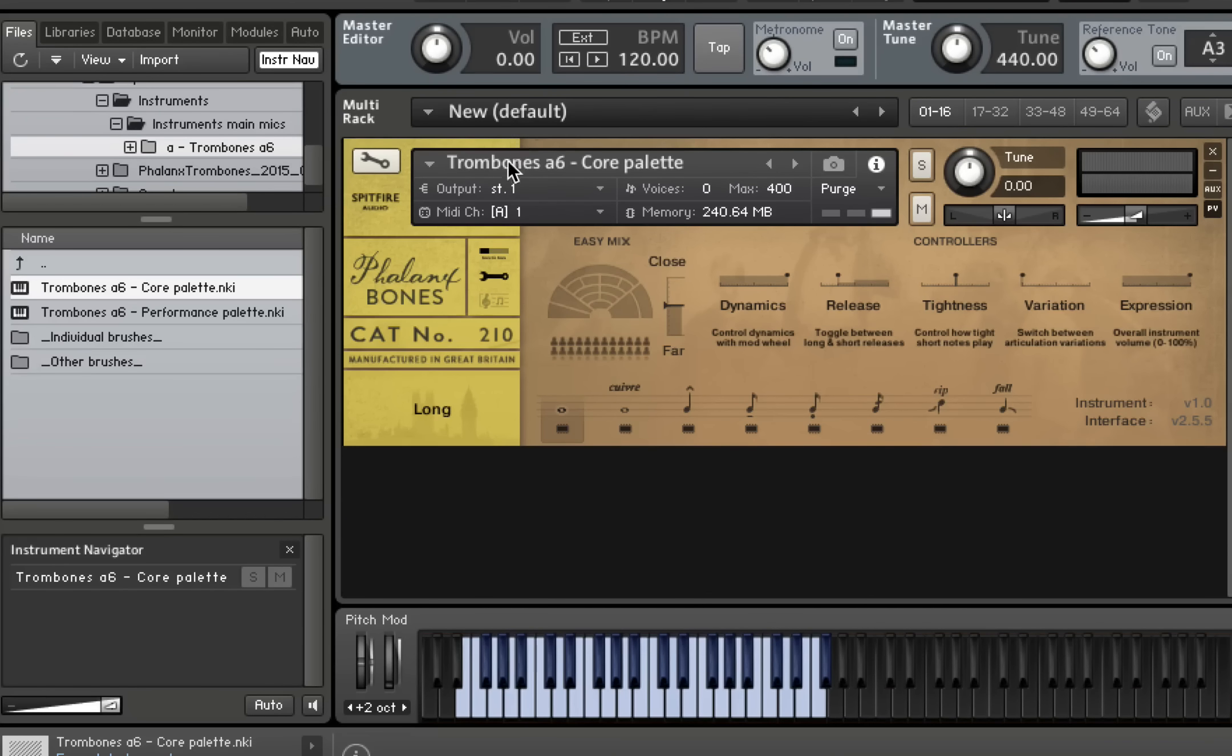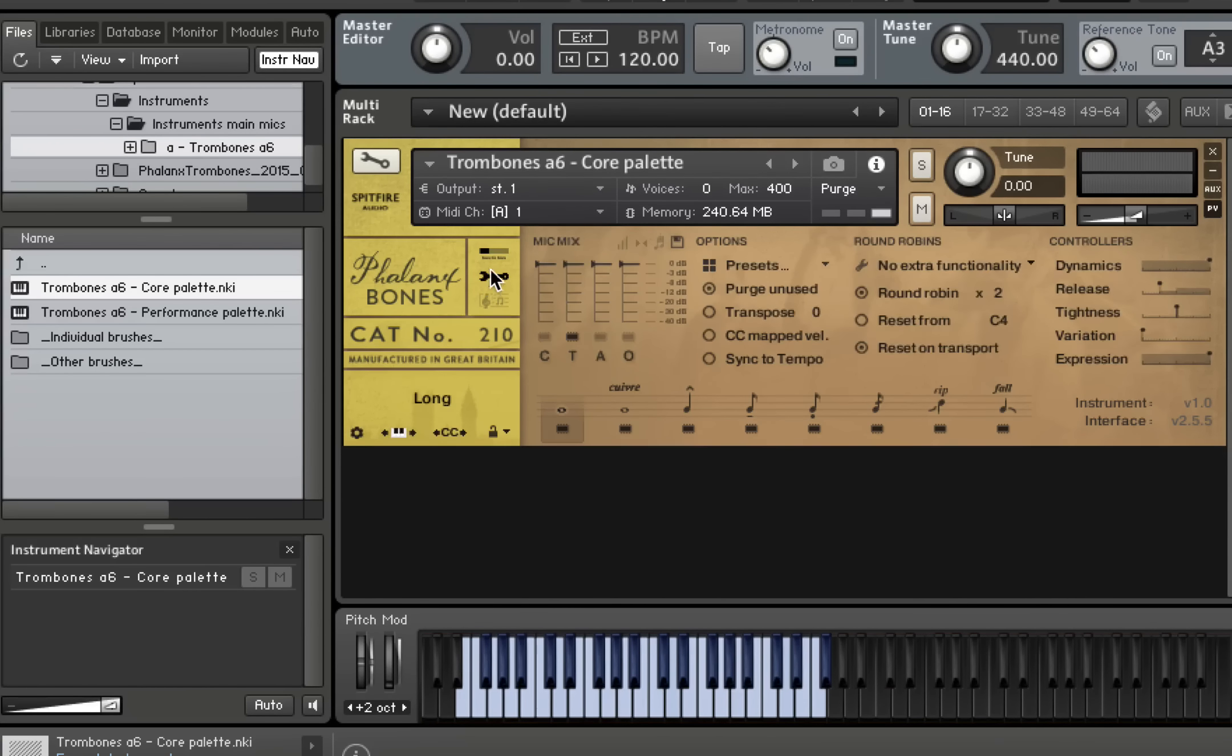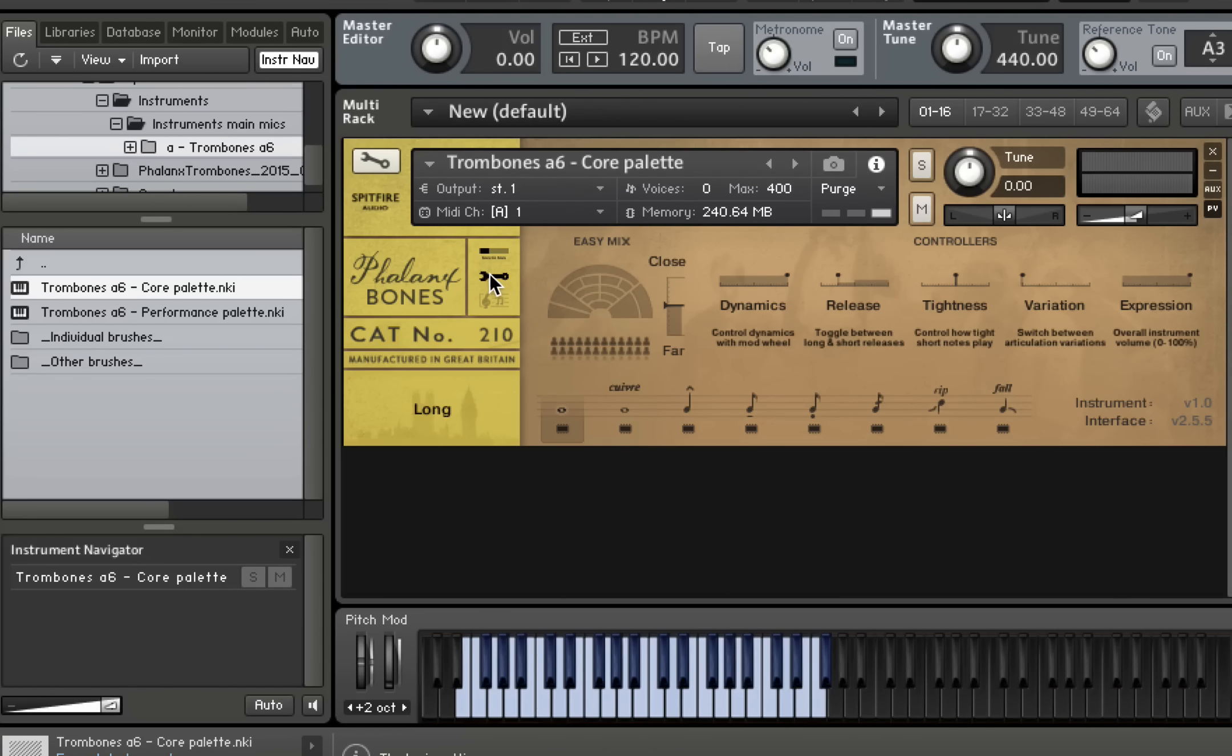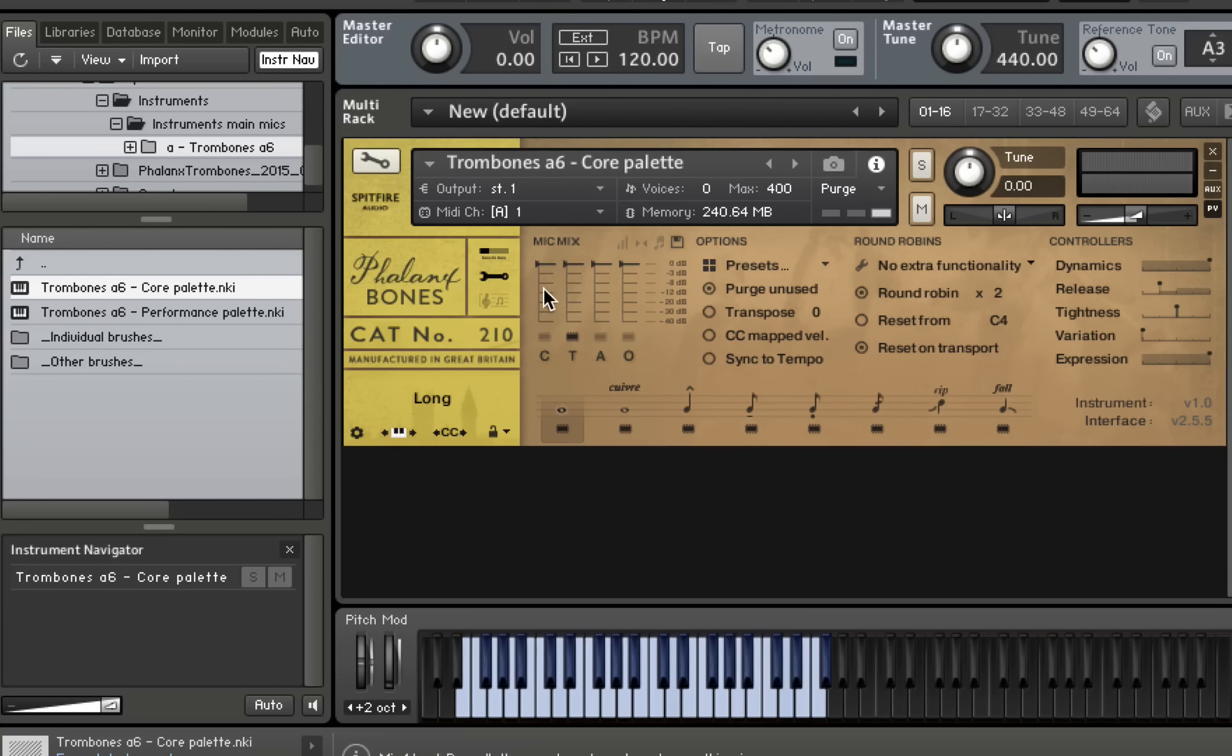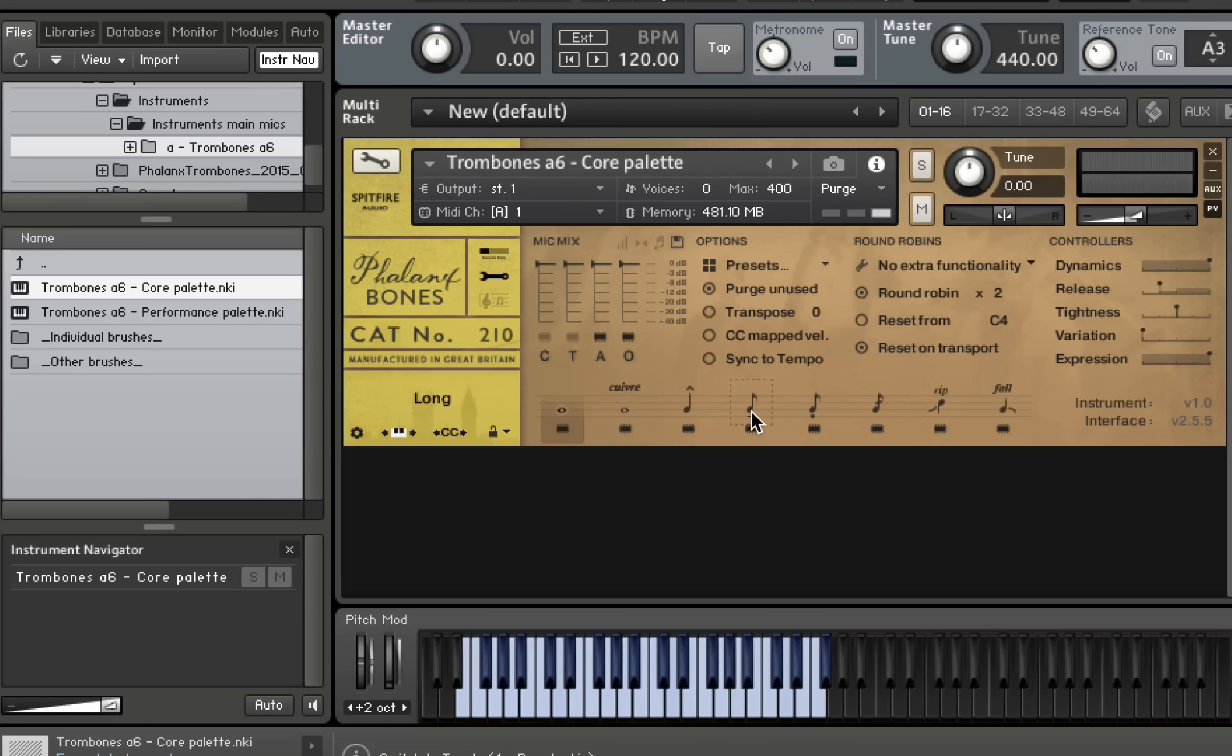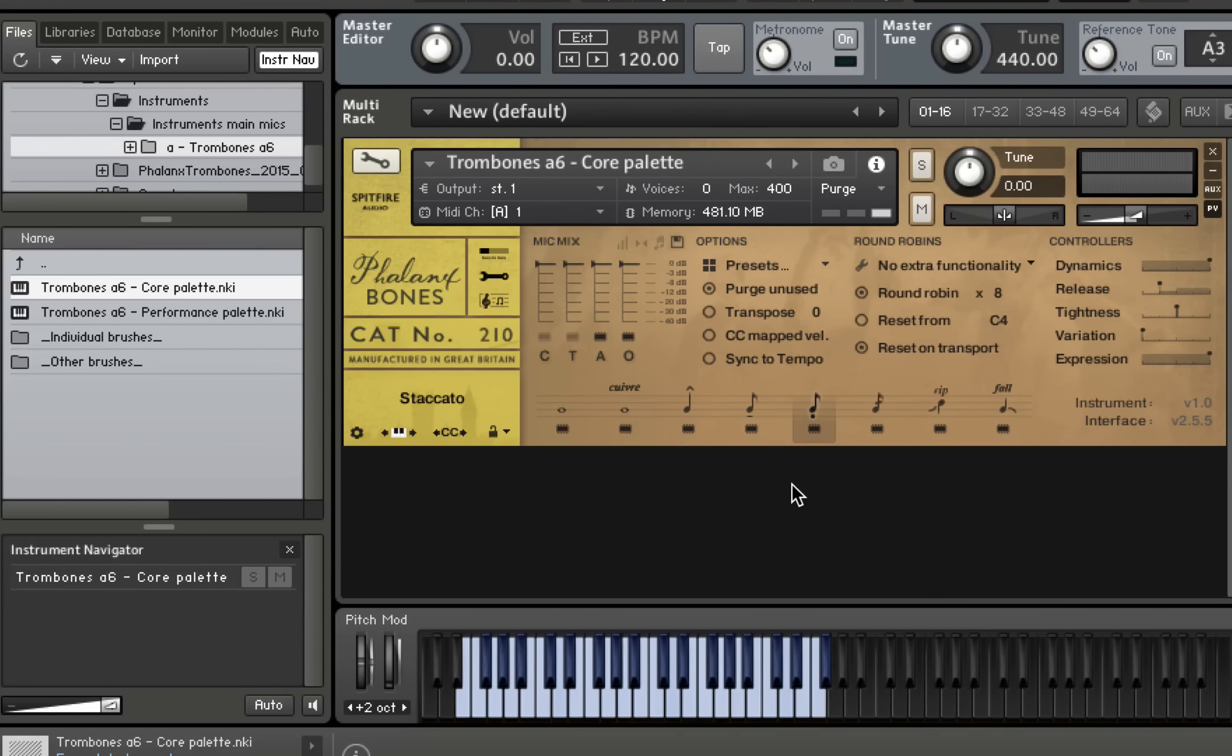I'm not going to duplicate too much of the explanation of how the front panel works and the controls from the previous BML and Phalanx videos. So I'm going to dive straight in. As you can see we have the easy mix here, but you can just click on the spanner to get into the mic mixing mode. I'm going to set up a mix and start with the short notes with the staccato here. I'm going to show you how these trombones sound.